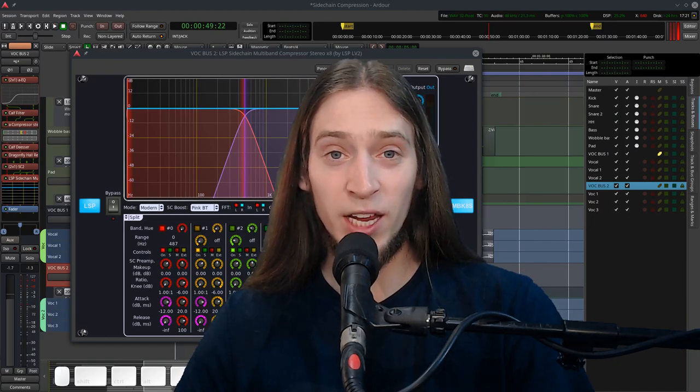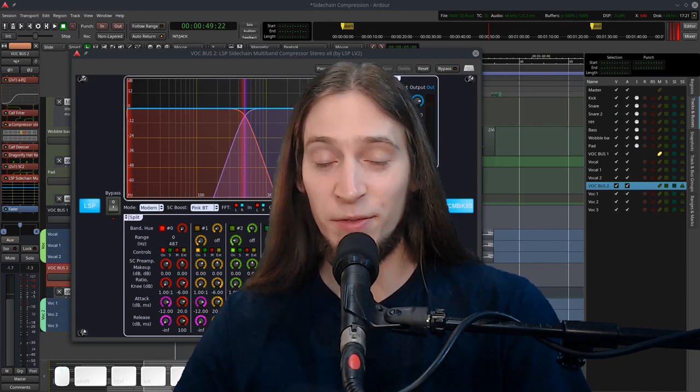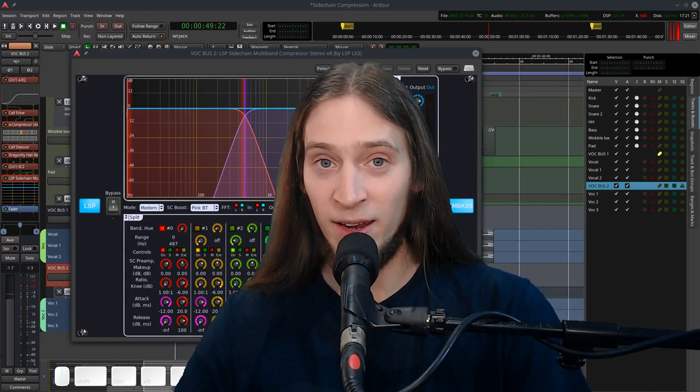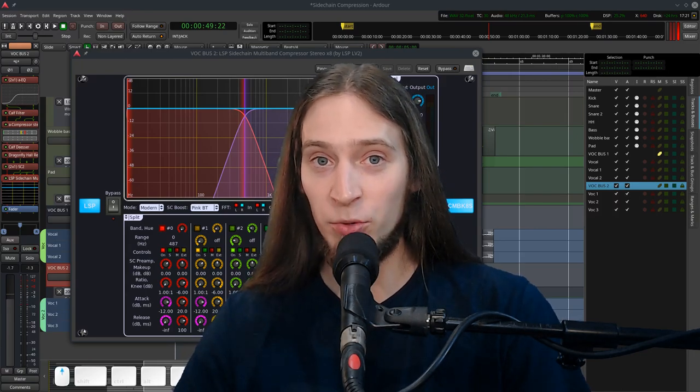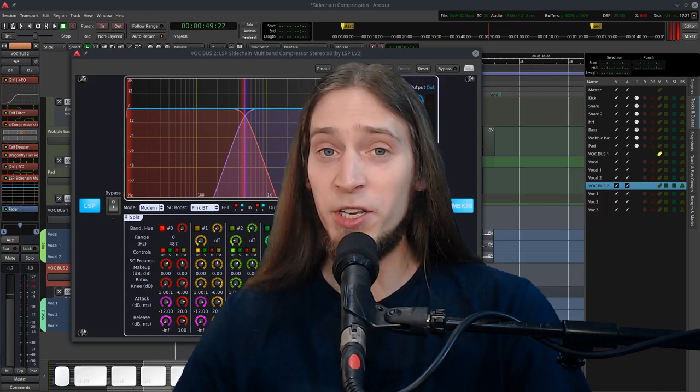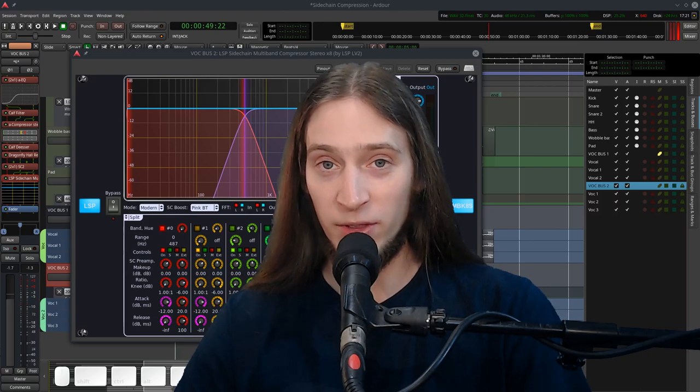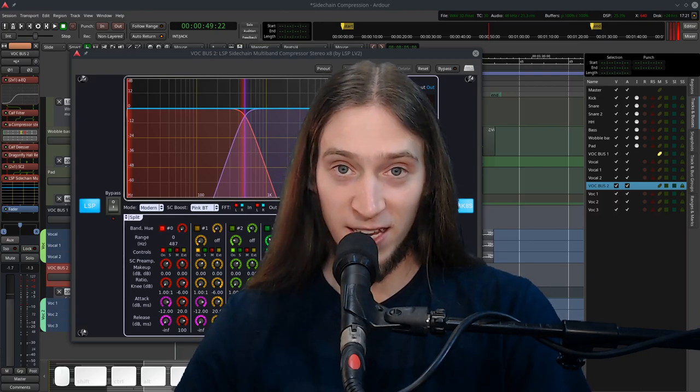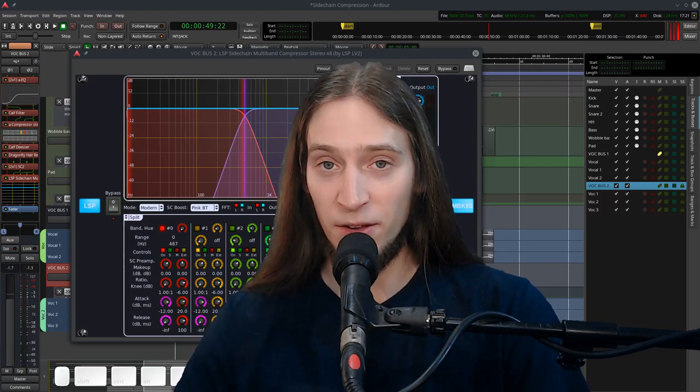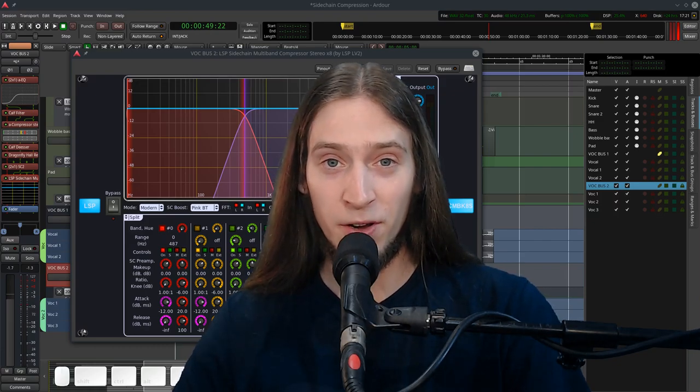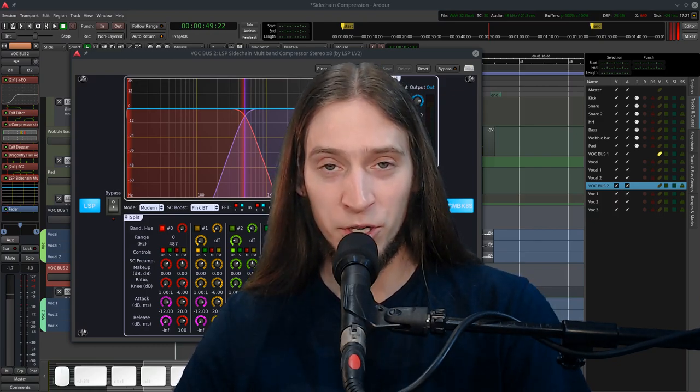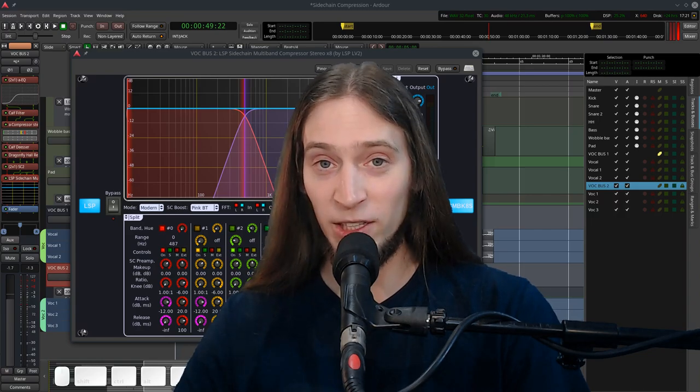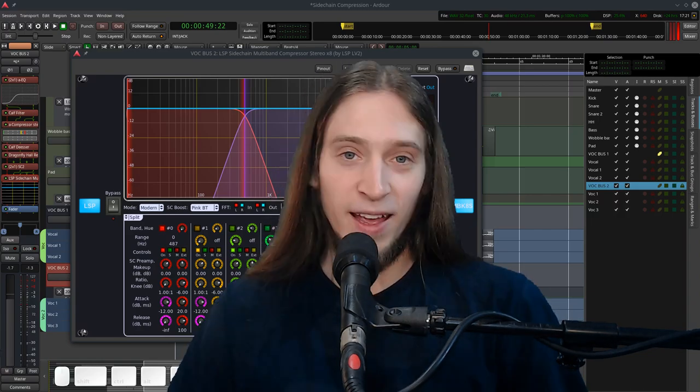In case you'd like to get a deeper understanding of how compressors work and what are the various types, how do they differ and such, I've already made two lengthy videos about that. One about the basics and another one about the advanced stuff. In case you're not feeling very confident with using dynamic range compression, I would highly recommend you check them out. I'll link them both in the video description.